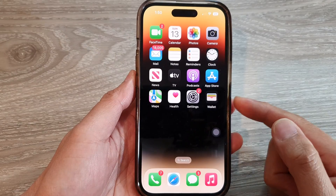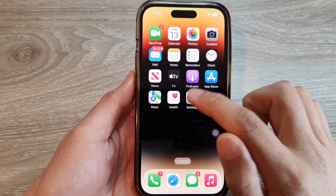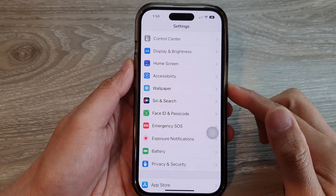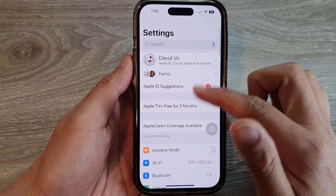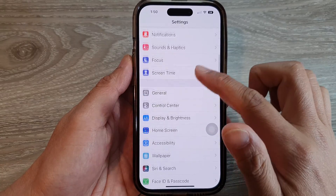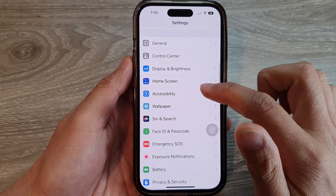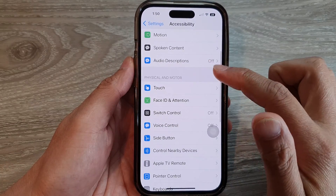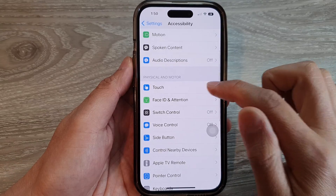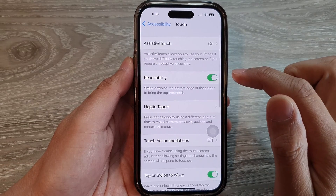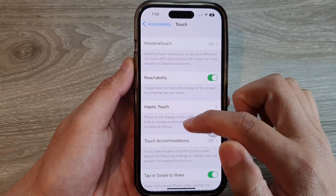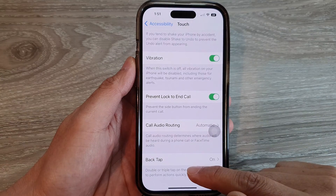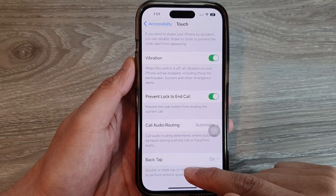On the home screen, tap on Settings. In Settings, swipe up to go down and tap on Accessibility, then tap on Touch. Next, swipe up to go all the way down to the bottom.